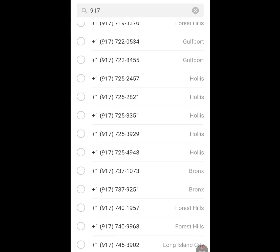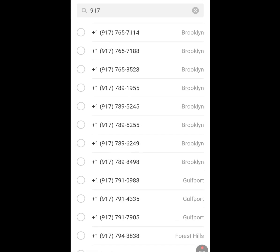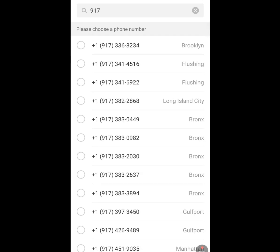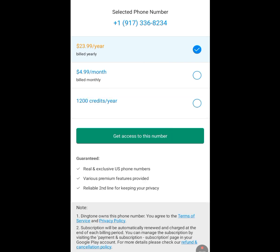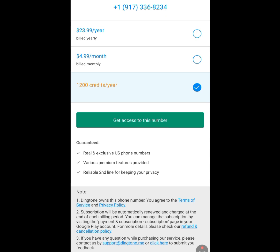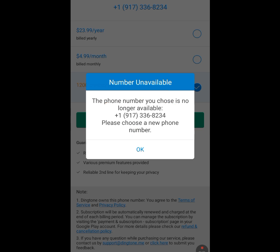You will see a list of numbers — you can choose any one. Let's choose the first one and tap 'Continue.' As you can see, it says in a year you would pay 23 dollars, or about 4 dollars per month. But remember, we want this American number for free. Tap the 'More' option. You will see '1,200 credit for a year' — tick it. We are not paying a dime. After ticking it, tap 'Get Access to This Number.'